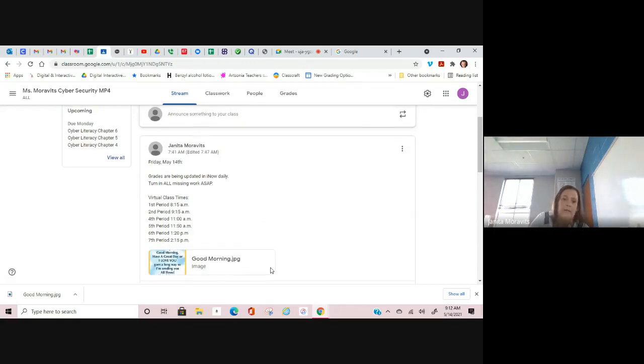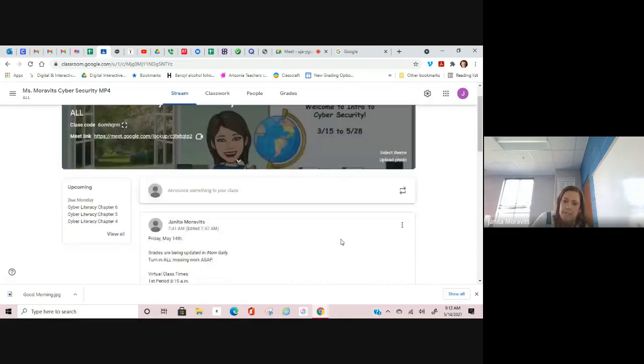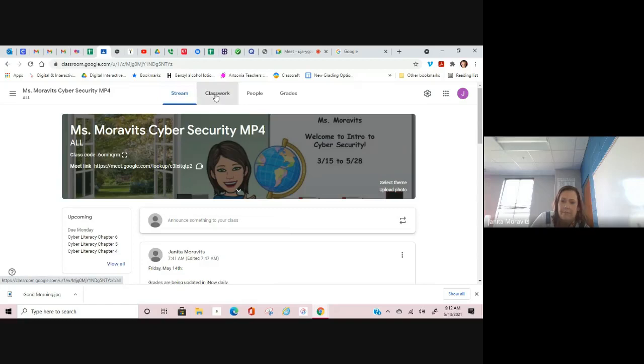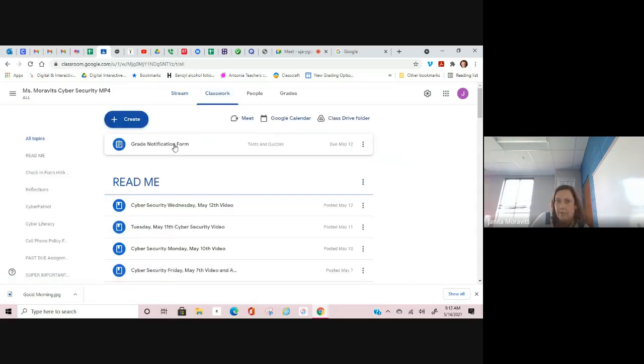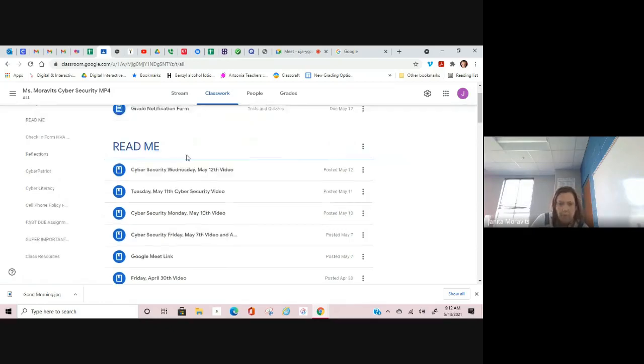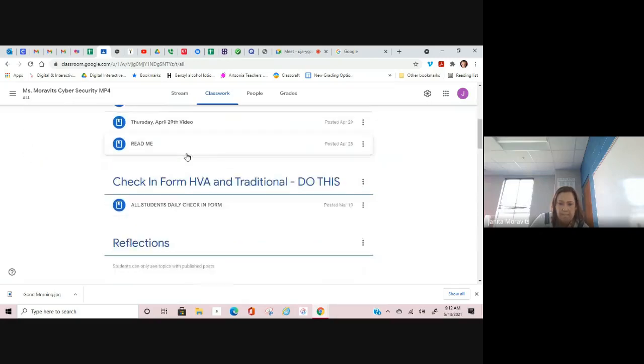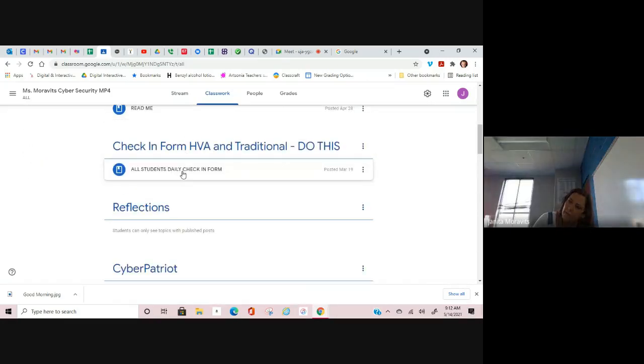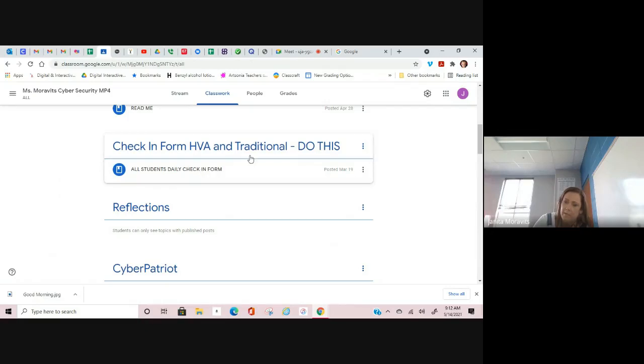If you have not completed the grade notification form, that is a top priority. It is a very easy 100 for you. Your check-in form, if you will do this for me every day, I will use what I can from this to show that you've checked in and you've participated to help out with some of your other grades.